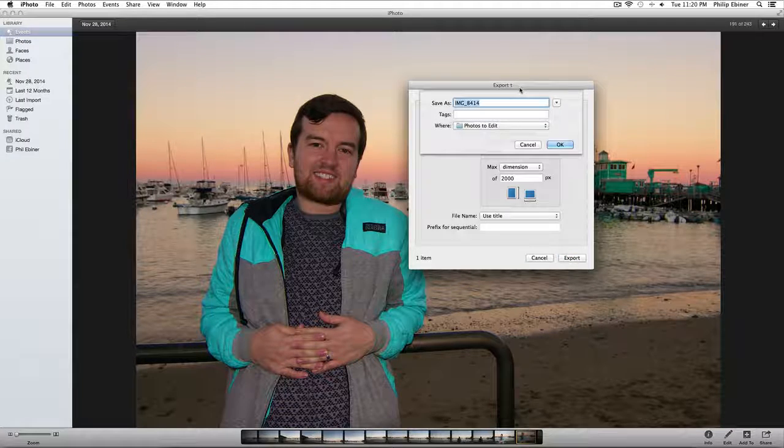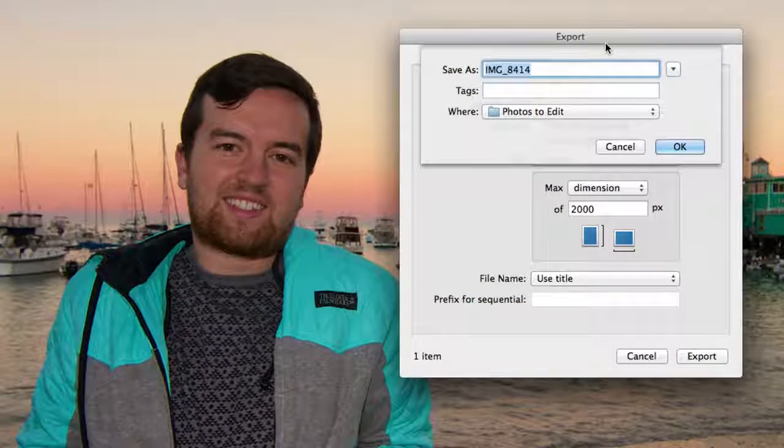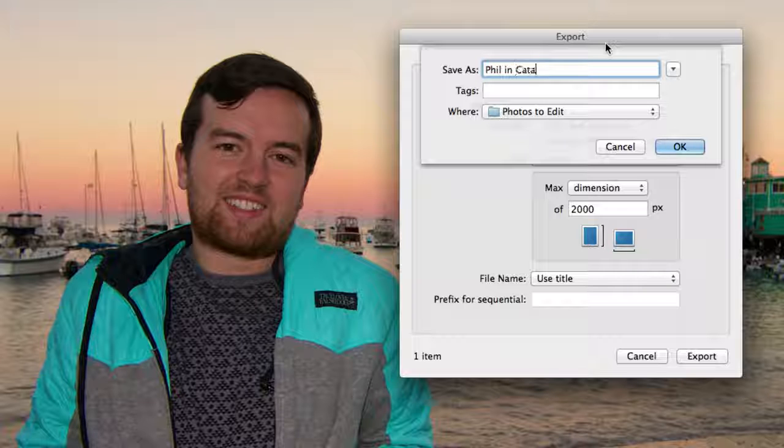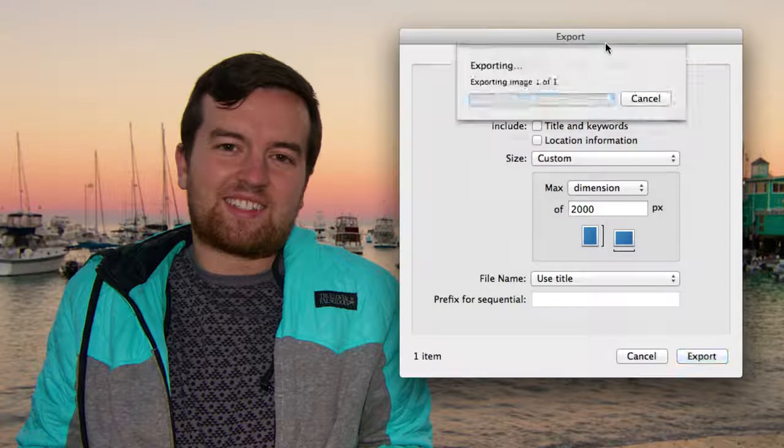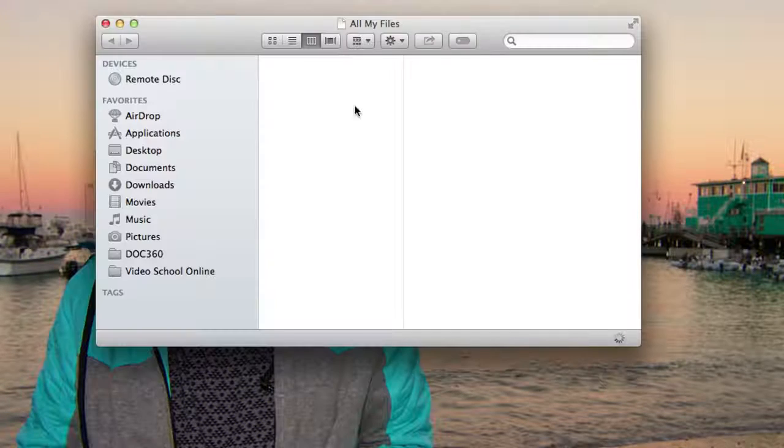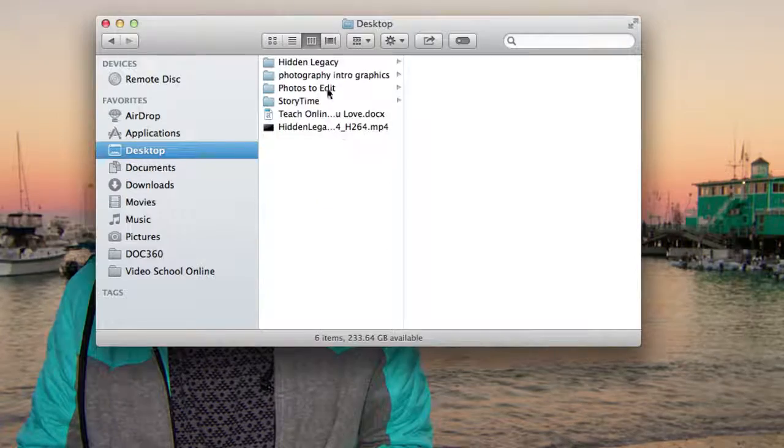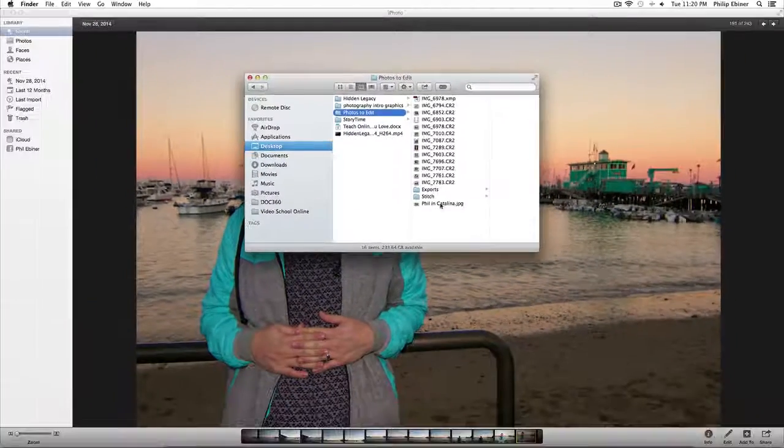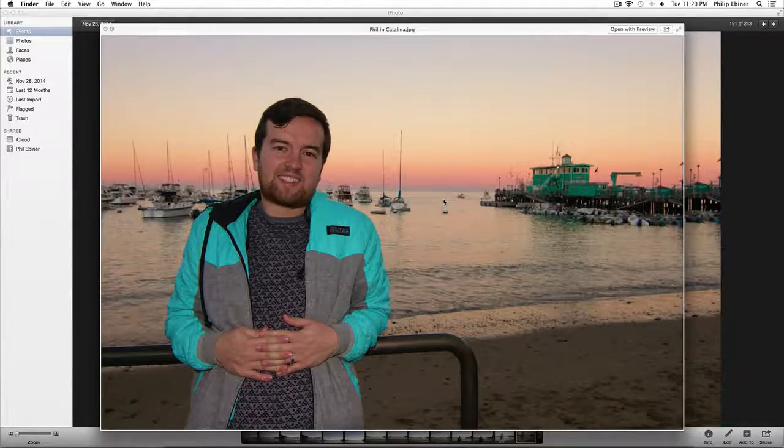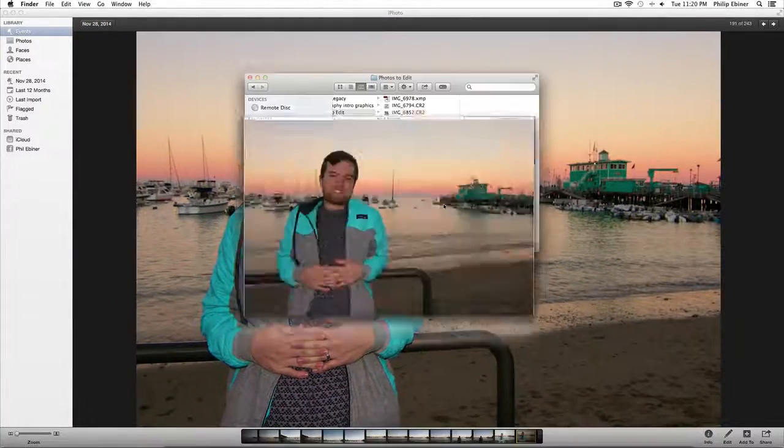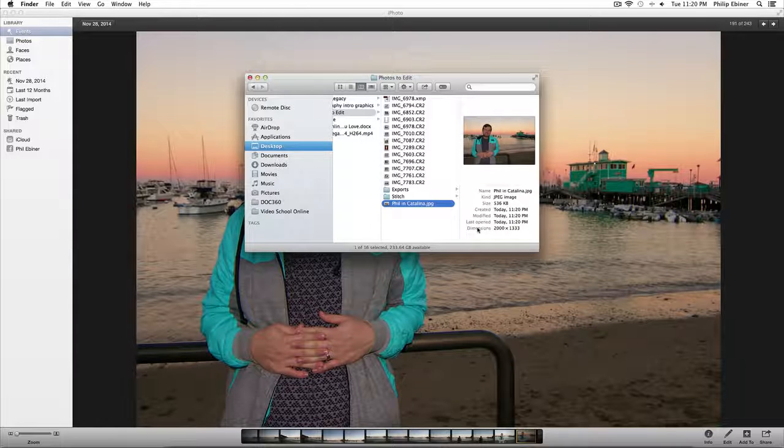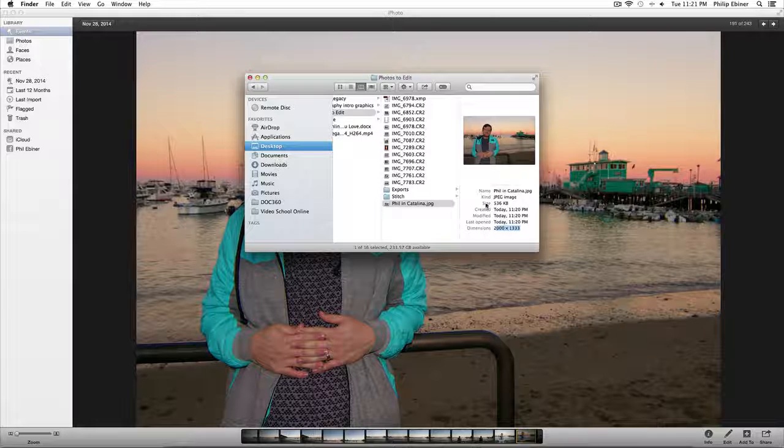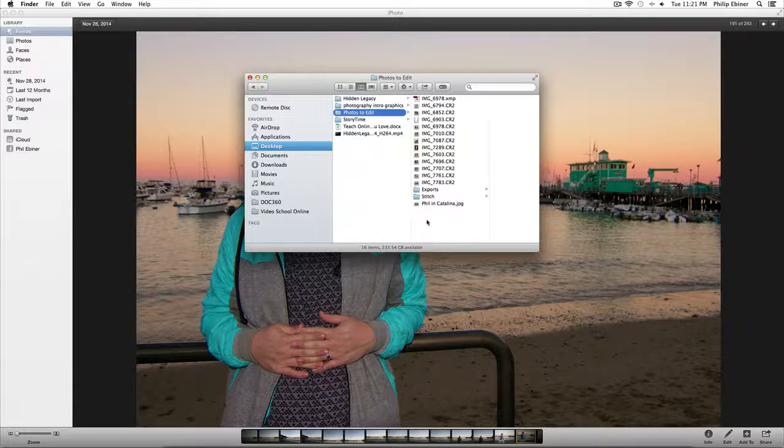Then it asks you to rename it, so we'll say this, fill in Catalina. And it will export it. And then if we go to our Finder and go to our Desktop where we saved it, we will have a fill in Catalina photo, 2,000 pixels wide, which is what we chose. It's a JPEG, 536 kilobytes large.